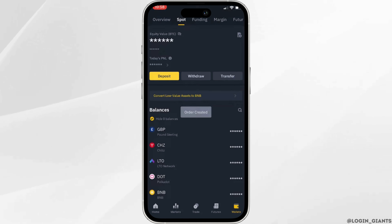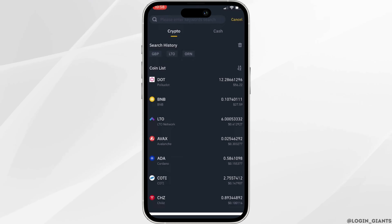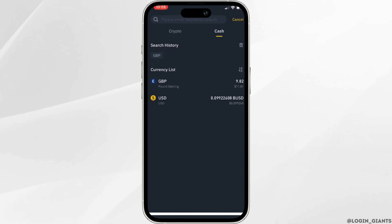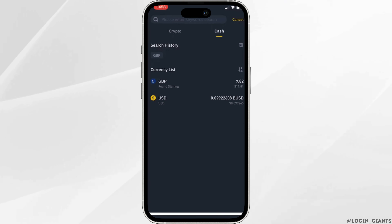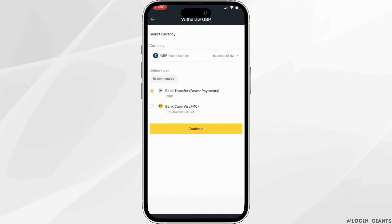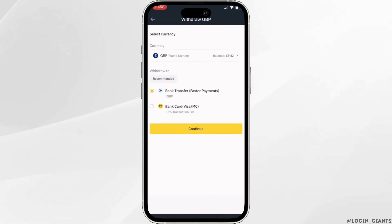Now what you want to do is go back and head over to crypto. As we're looking at how to withdraw, head over to cash and move into the currency that you want to withdraw.